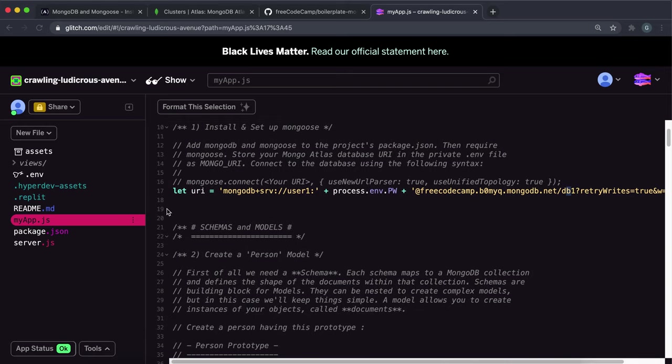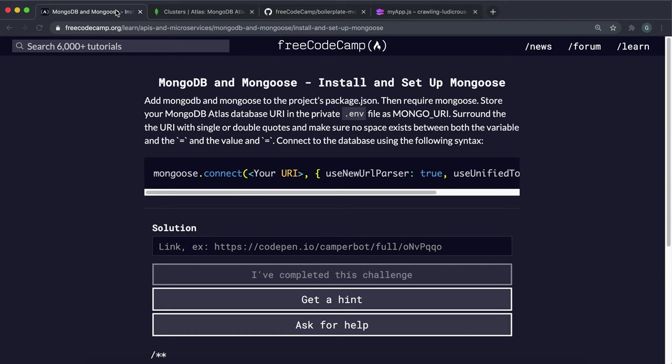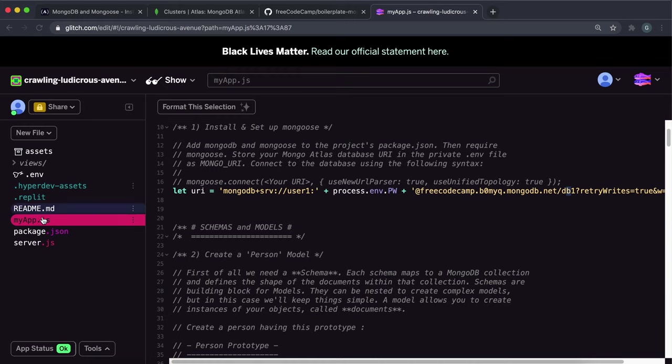So that's my workaround for this I guess until they fix it. So in this one what they want us to do is add or install MongoDB and mongoose to this. And so the first thing we need to do is just have a look at the package.json.